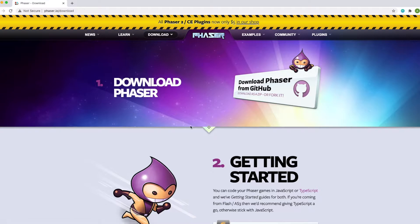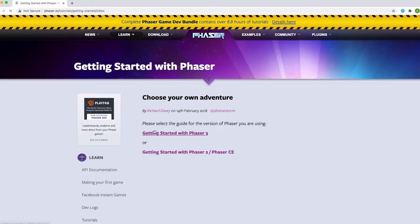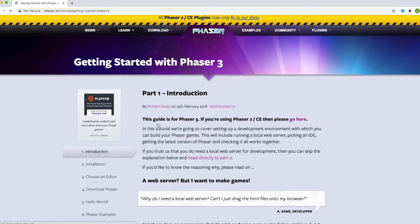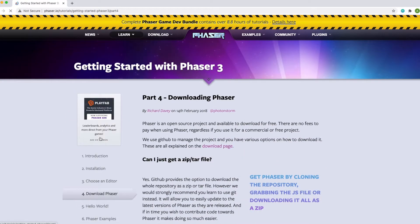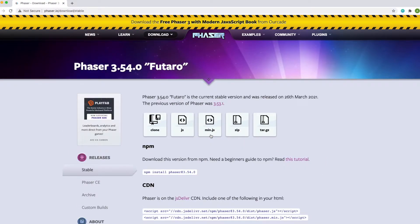After that, choose the JavaScript guide, getting started with Phaser 3, and the download page. We will only choose the main.js file from this list.